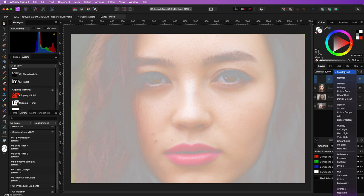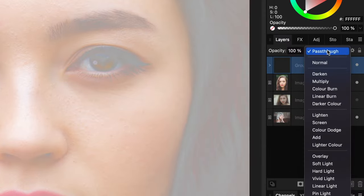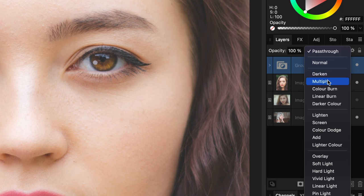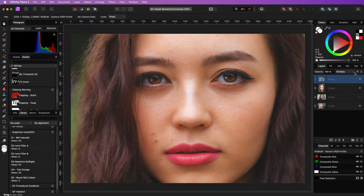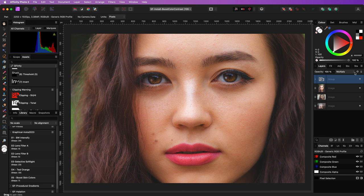The blend mode we're going to stack is the multiply blend mode. By applying the multiply blend mode, the skin colors are definitely boosted. Pretty awesome.